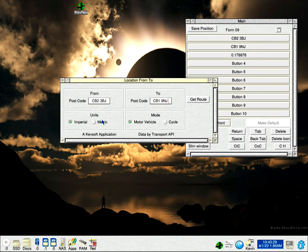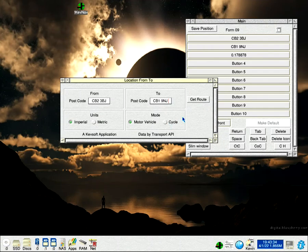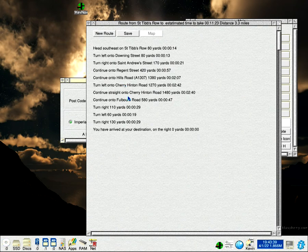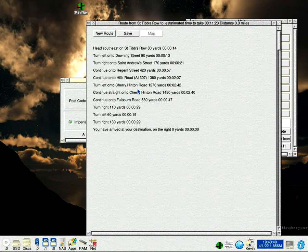You can see there you can have imperial, metric, motor vehicles, cars, vans, motorcycles, or pushbikes, cycle. Then you can get route, and you can see here is the route.